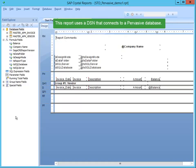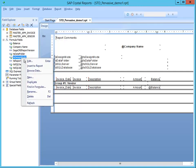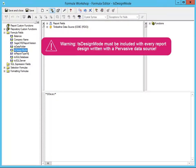We'll use this report for our demonstration. This report uses a DSN that's connected to a Pervasive database. We're not going to go over all the integration formulas, just those you should know about for SQL reporting. Let's start with TS Design Mode. TS Design Mode is the most important integration formula and should be on every report design that's written against your Pervasive data.